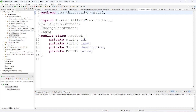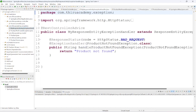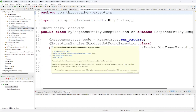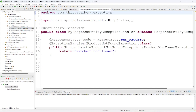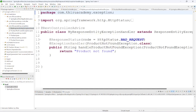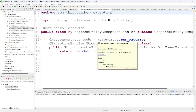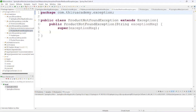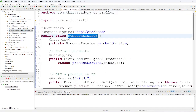In Spring Boot we can handle exceptions by using exception handler classes. That is why I have created one exception handler class and a ProductNotFoundException class. I will explain them one by one, then we will run this application and see how it is working.